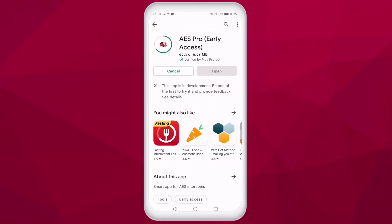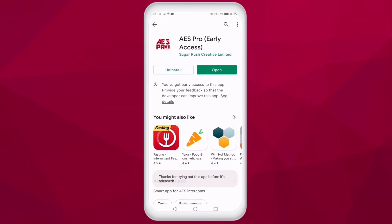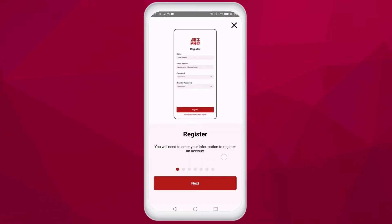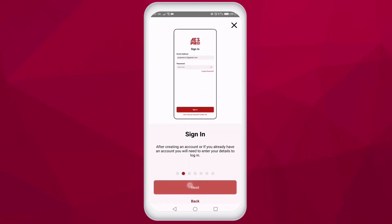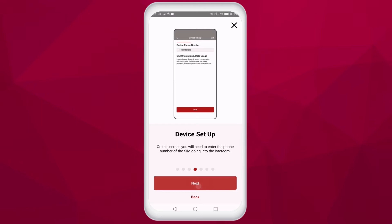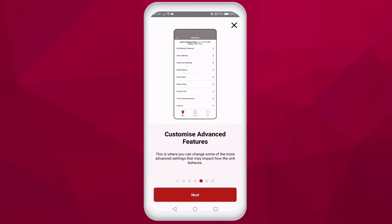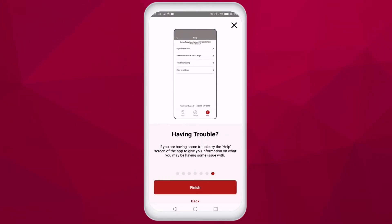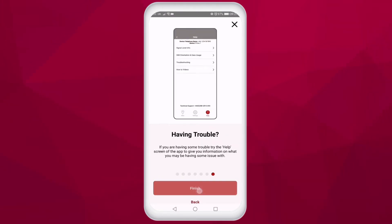Once you have completed the download and open the app, you need to create an account for the app. This requires an email address and some basic details. Once you have submitted these, you will receive an email confirming your details and an activation link. Make sure to check junk or spam folders if this email does not come directly to your inbox.